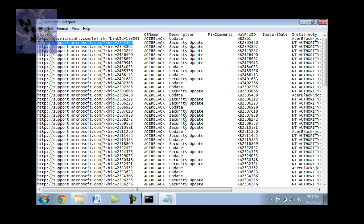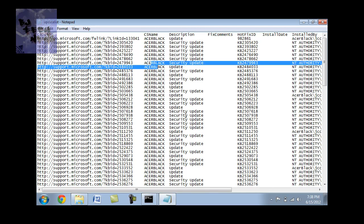It actually gives you the path that the update was taken, the KB who installed it, the type of update what it was, the security update, update, critical update. And this is basically the computer's name.